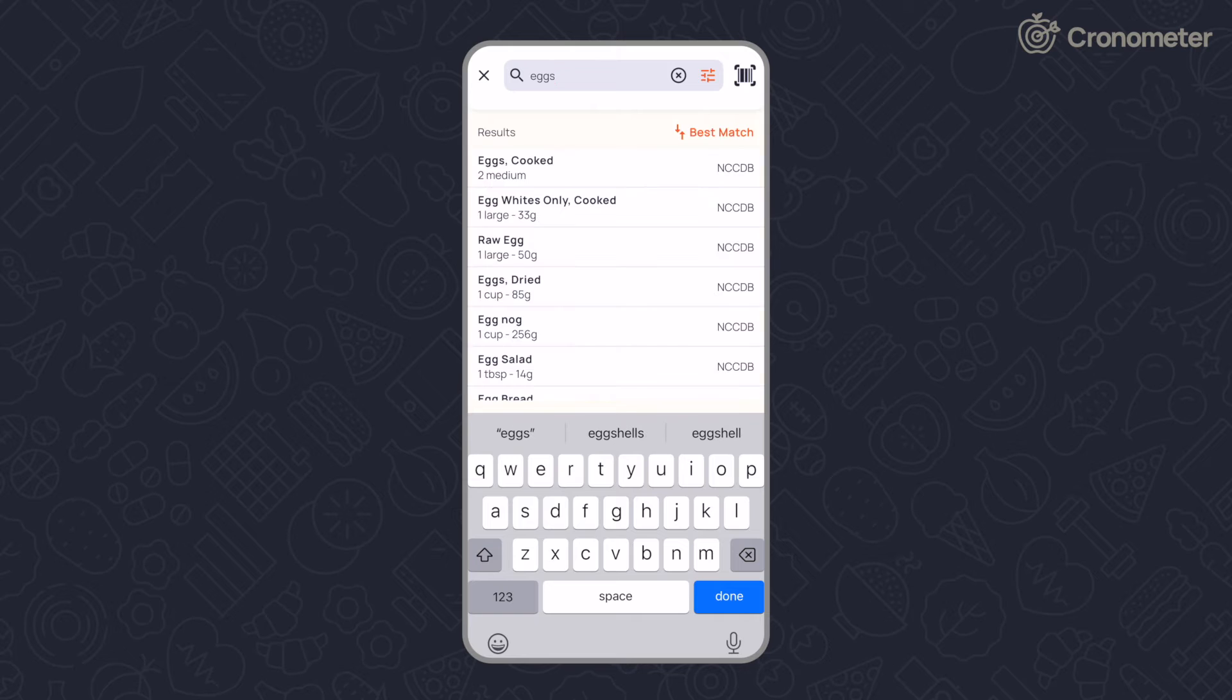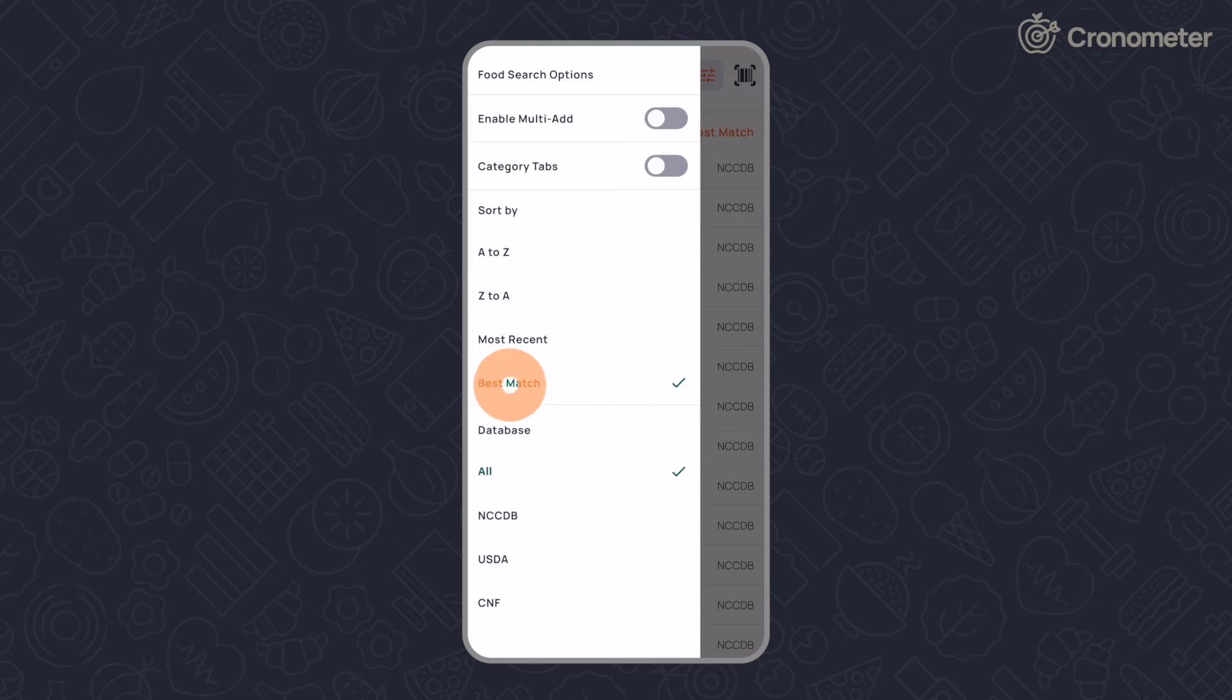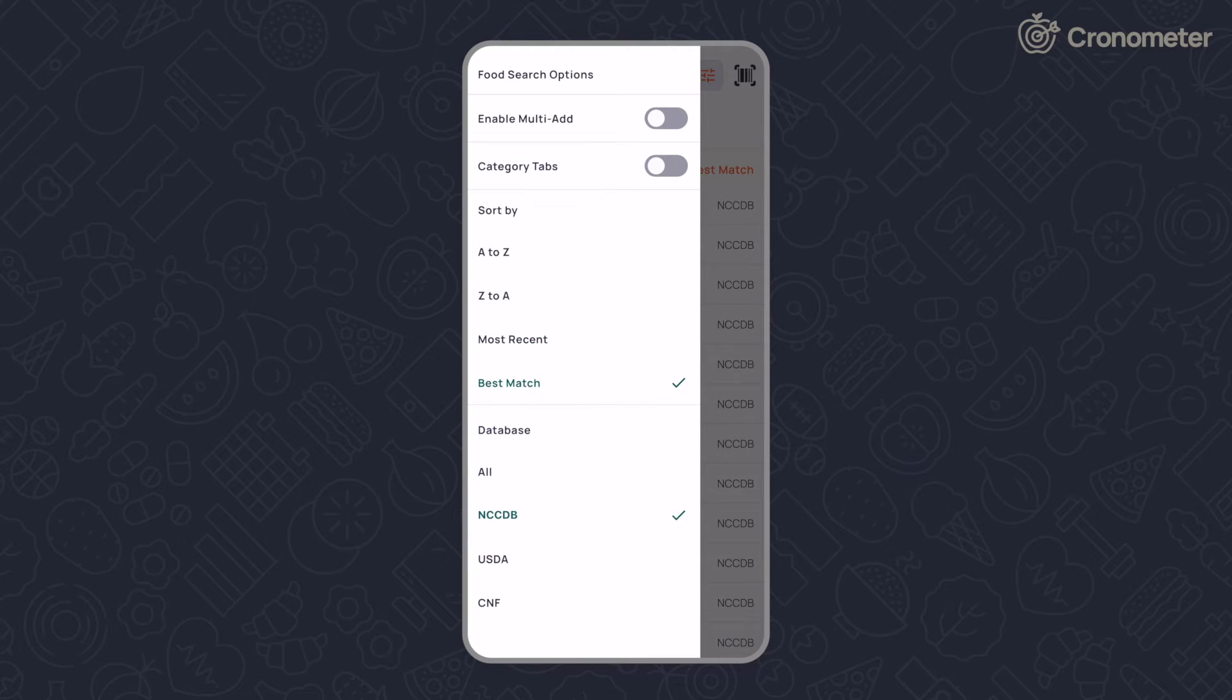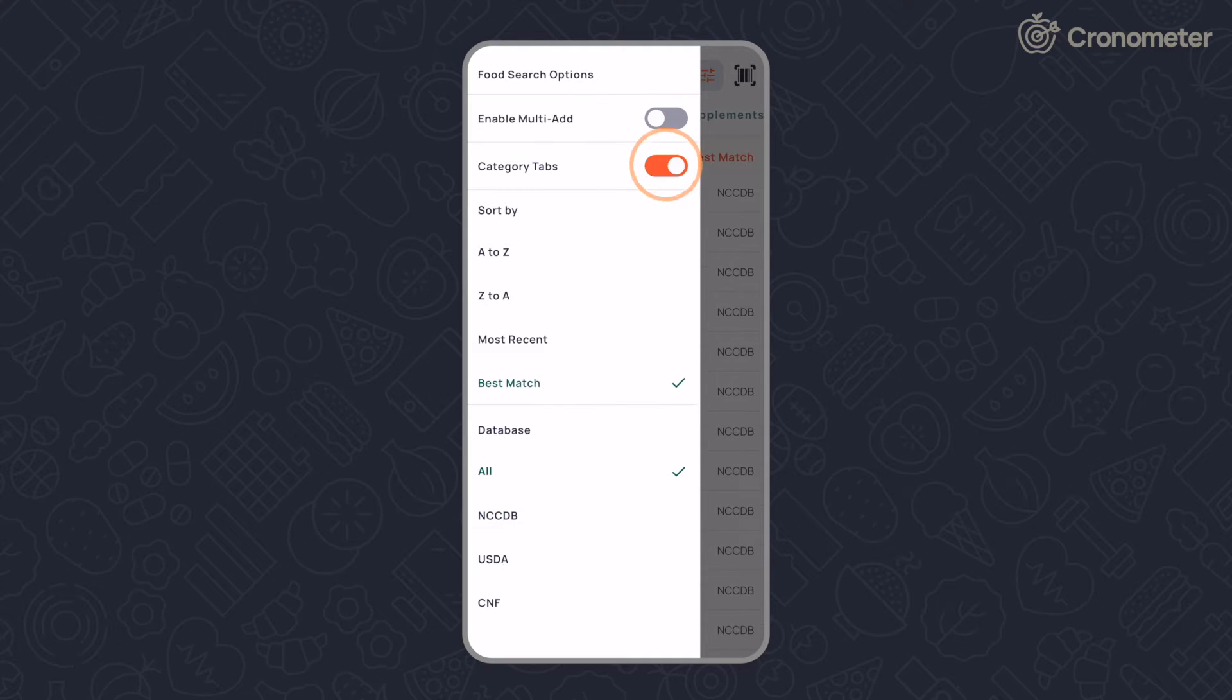You can tap on the filter button in the top right corner to sort results by most recent or best match and filter by database such as the NCCDB or USDA. You can enable multi-add and category tabs from this screen as well.